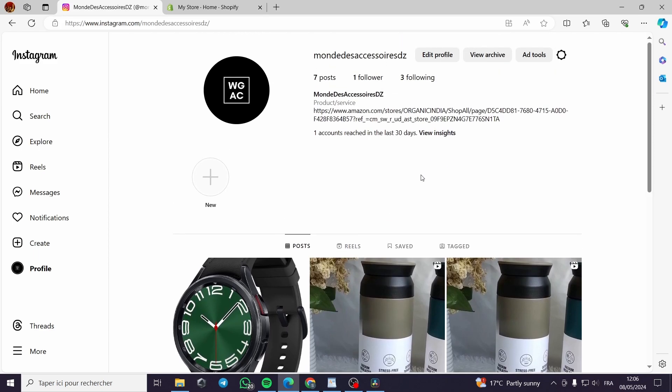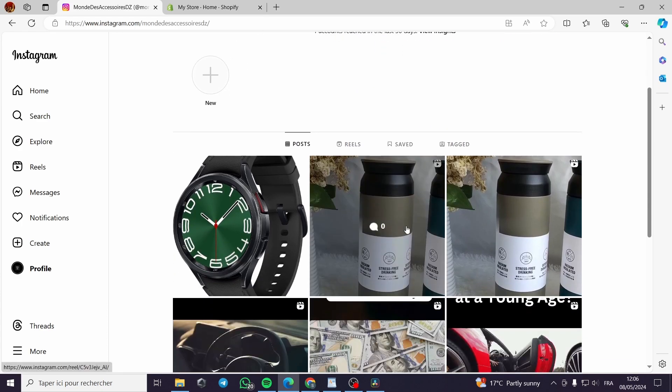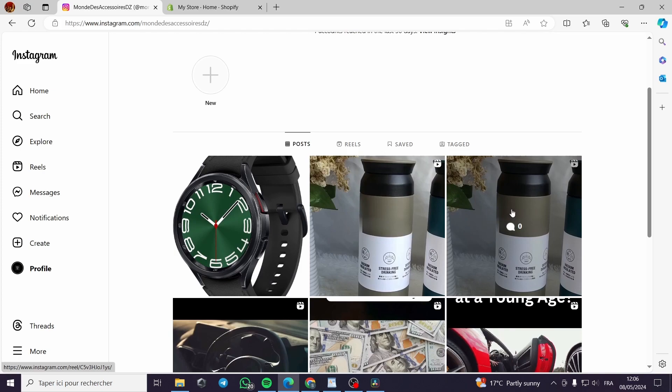There is also an explorer page where Instagram users can view different Reels based on the kind of content that they like and engage with the profile more.